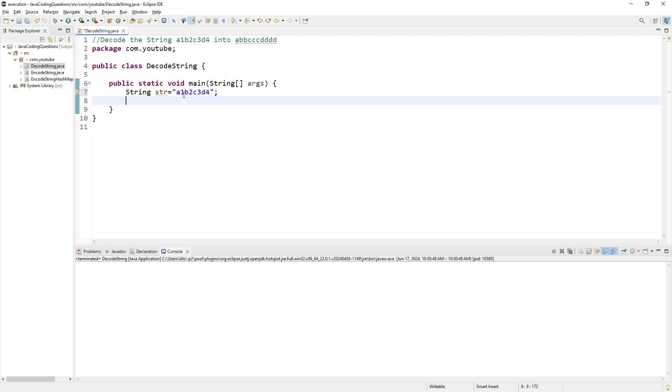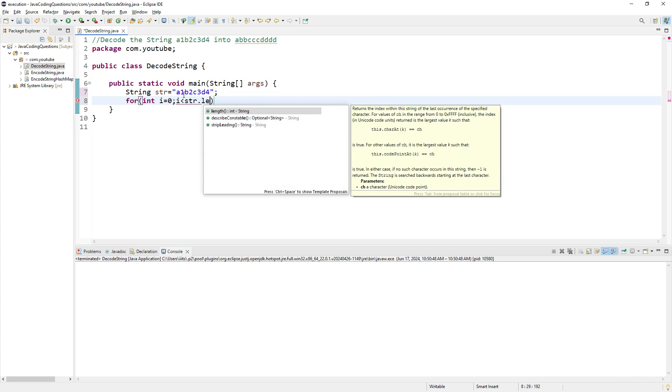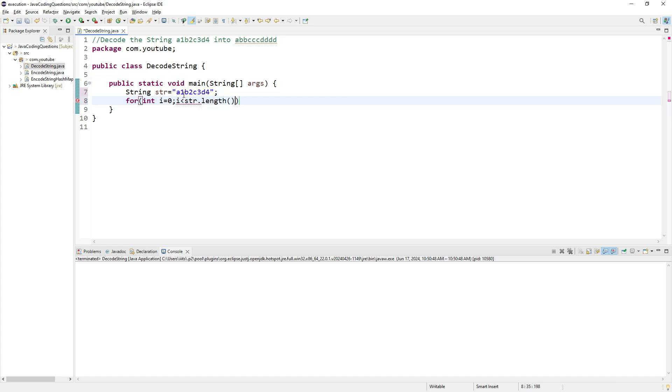For int i equals 0, i less than str.length(), i++. I'm going to iterate through the string while processing it.